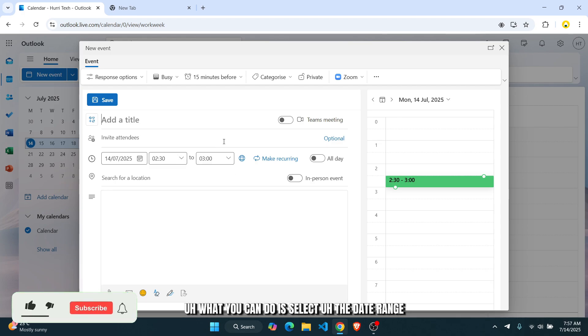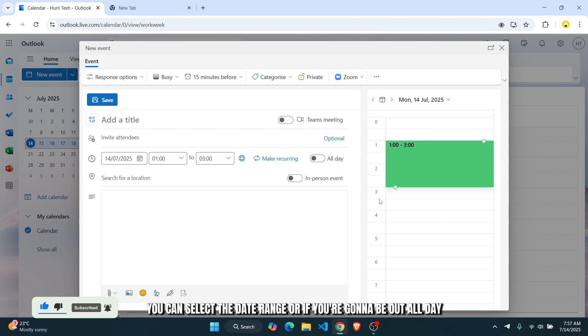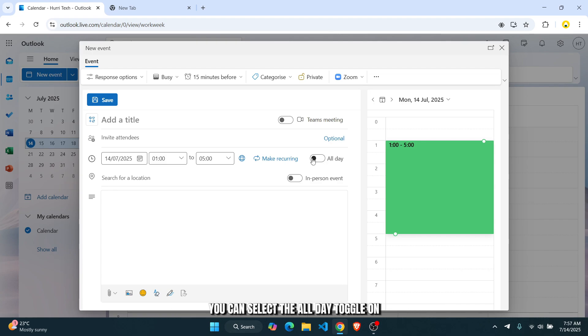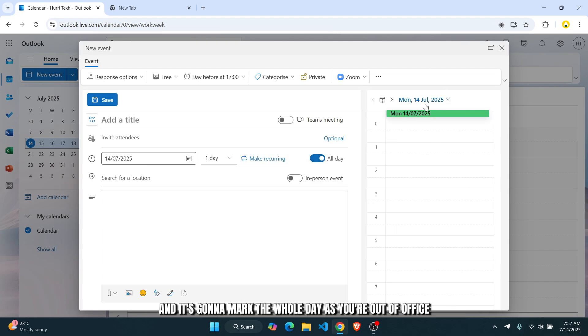Here, what you can do is select the date range. So if you're just going to be out-of-office for a few hours, you can select the date range. Or if you're going to be out all day, you can select the all-day toggle on. And it's going to mark the whole day as you're out-of-office.